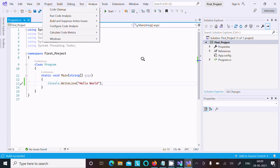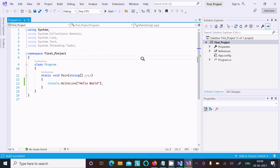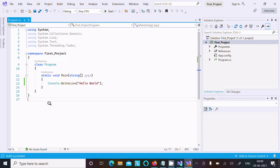This is the way we can install Visual Studio 2022 in Windows 10 operating system. I hope this video is helpful for you. Now this video is over. Thanks for watching. See you in the next video. Thank you.